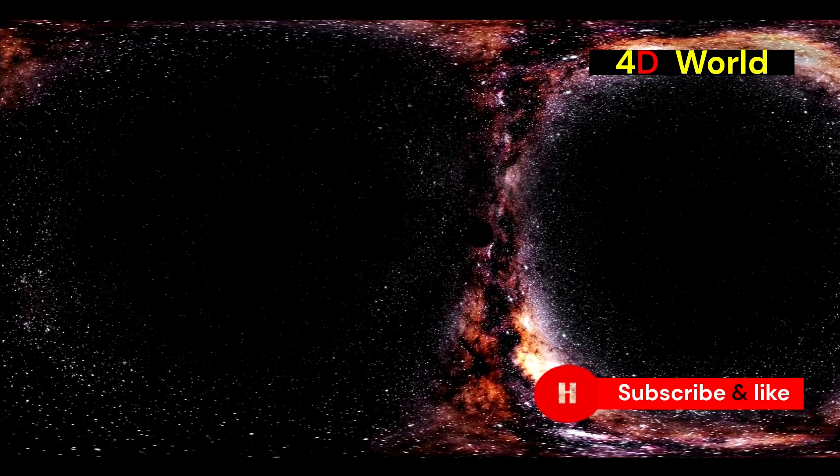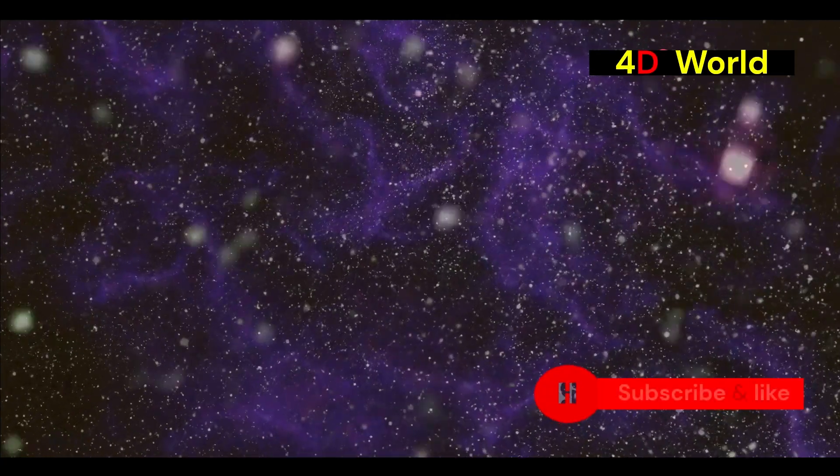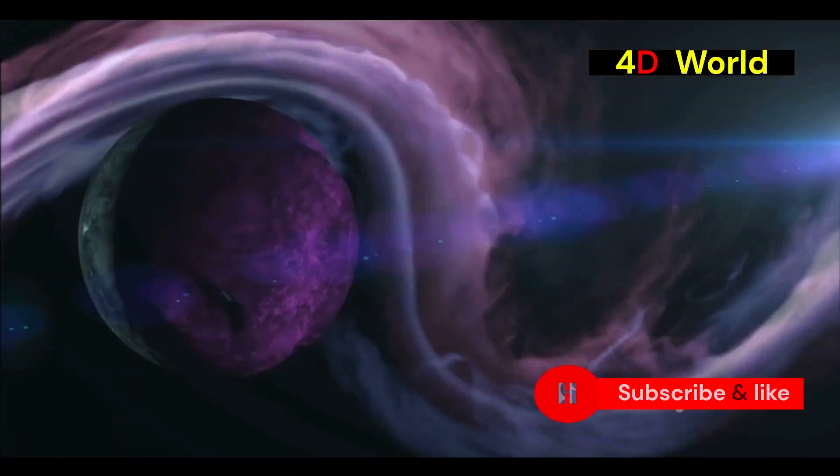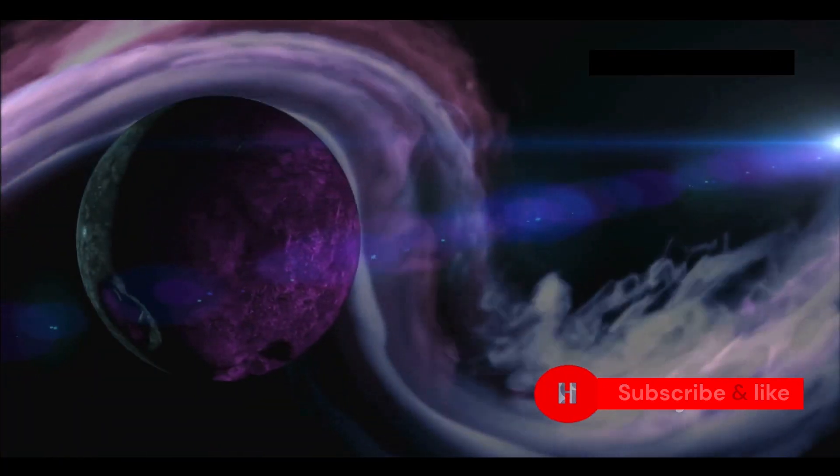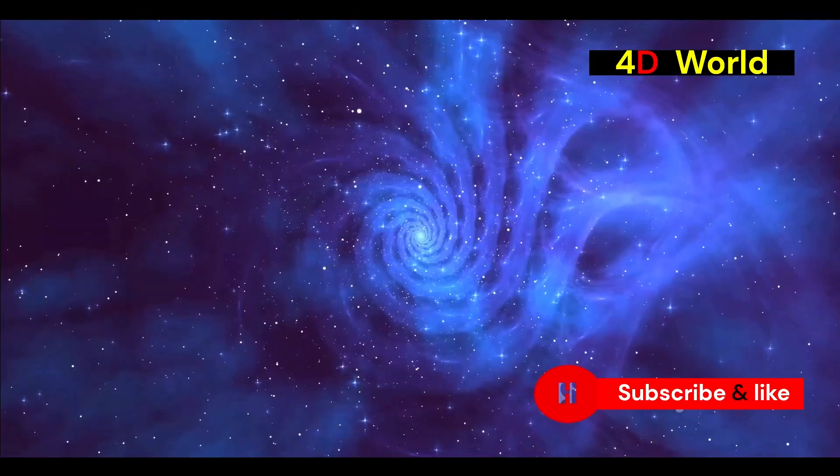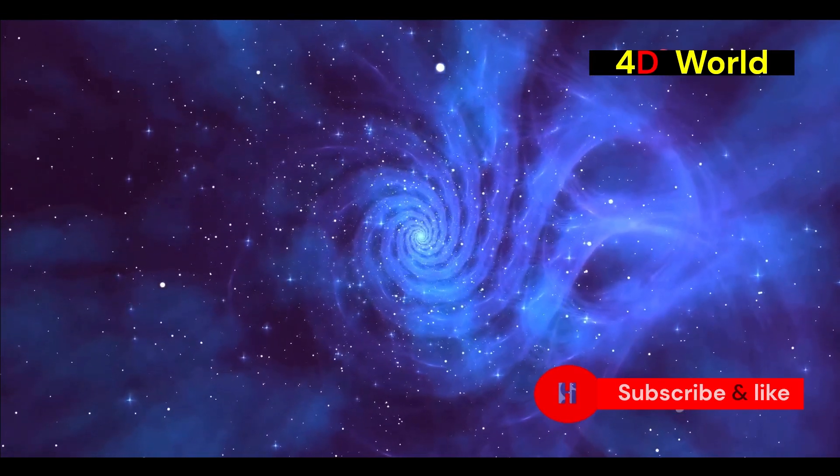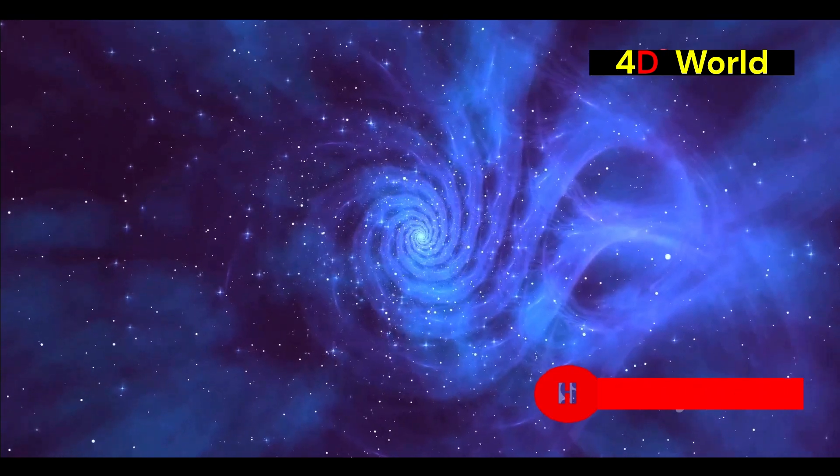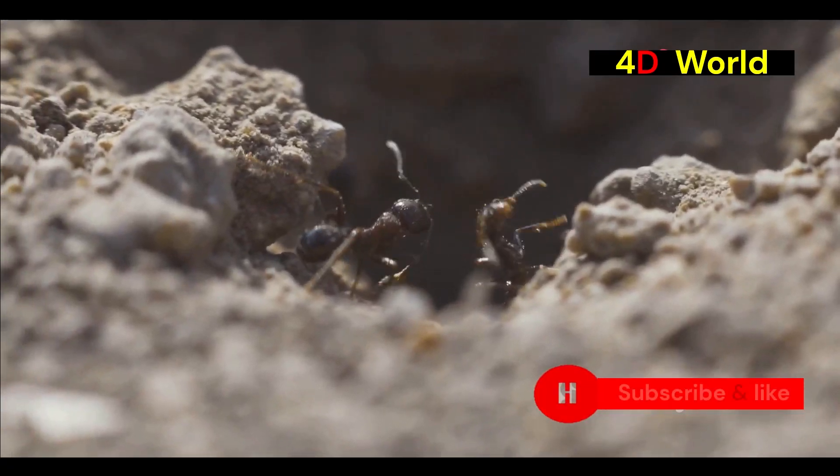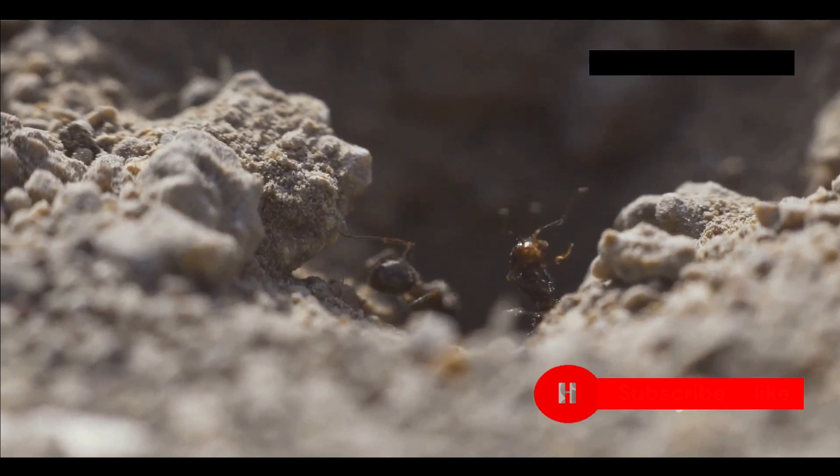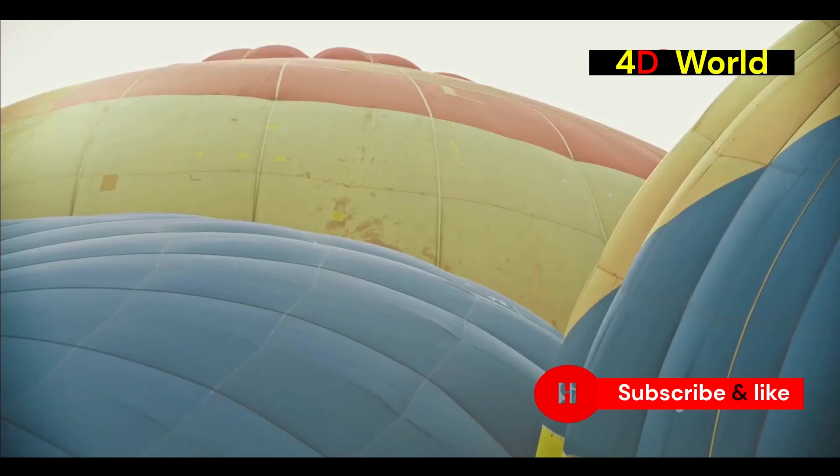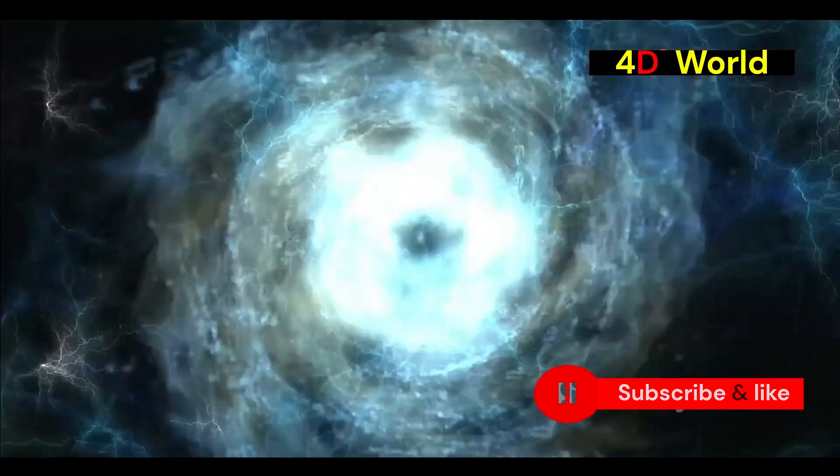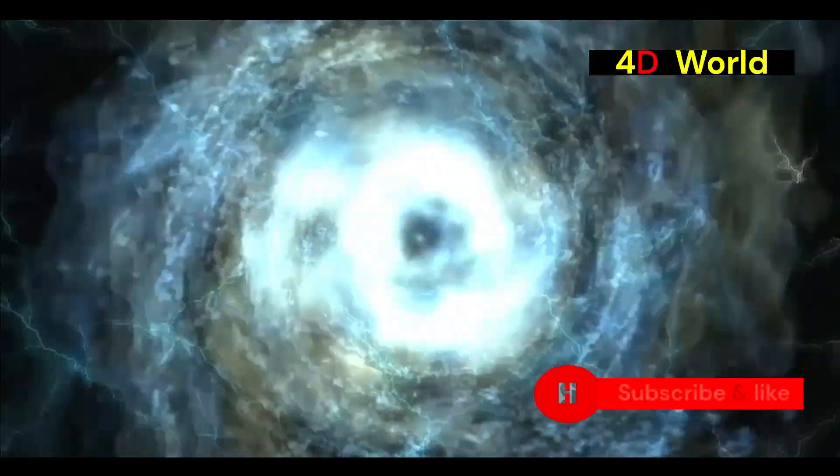The expanding universe: driven by hidden dimensions? Our universe is constantly expanding with galaxies flying apart from each other. This expansion is accelerating, driven by a mysterious force called dark energy. Some physicists speculate that the expansion of the universe might be driven by the growth of extra dimensions. Imagine a balloon with ants crawling on its surface. The ants represent galaxies, and the surface of the balloon represents our three-dimensional universe. As the balloon inflates the ants move farther apart from each other.